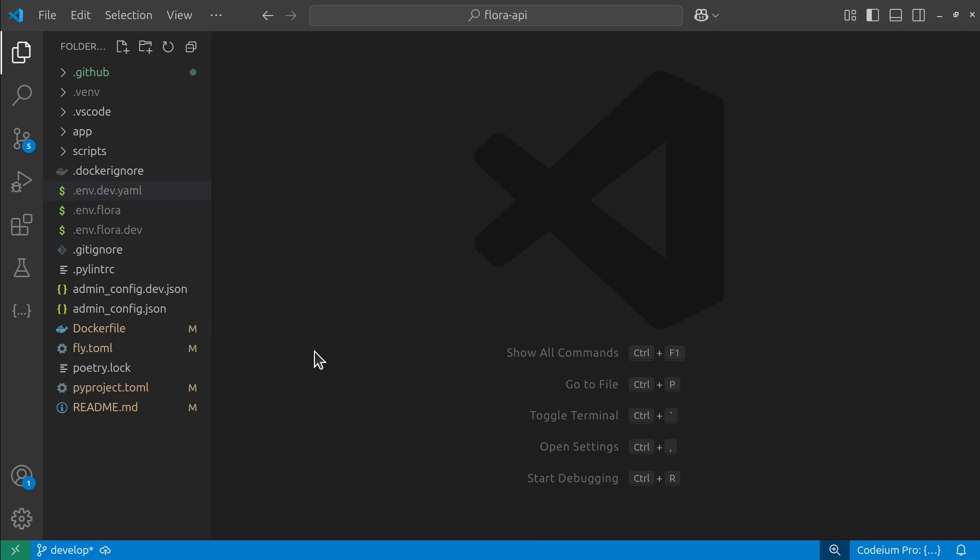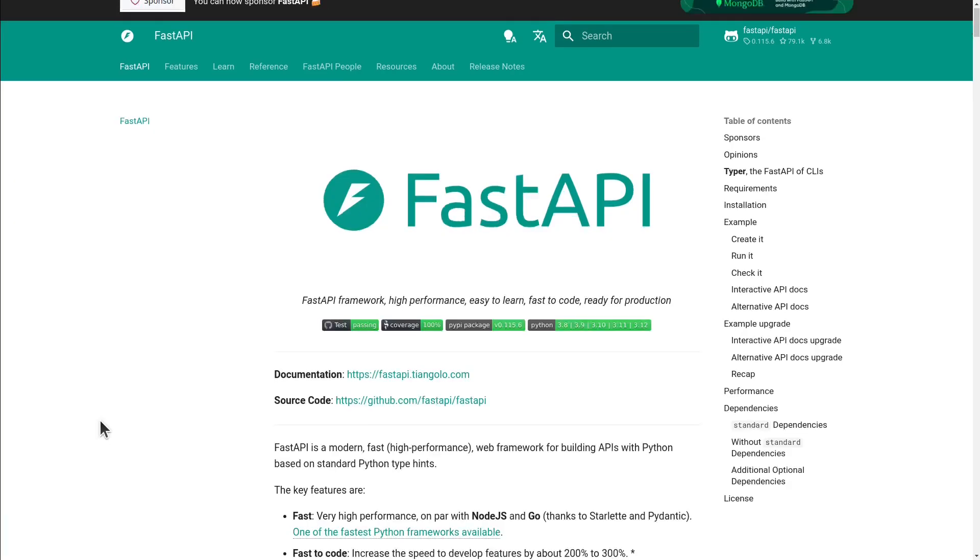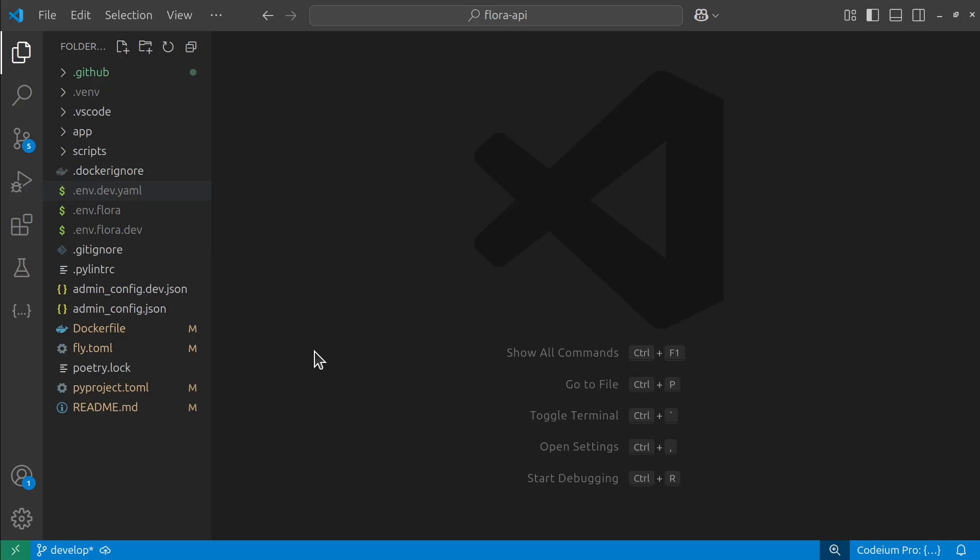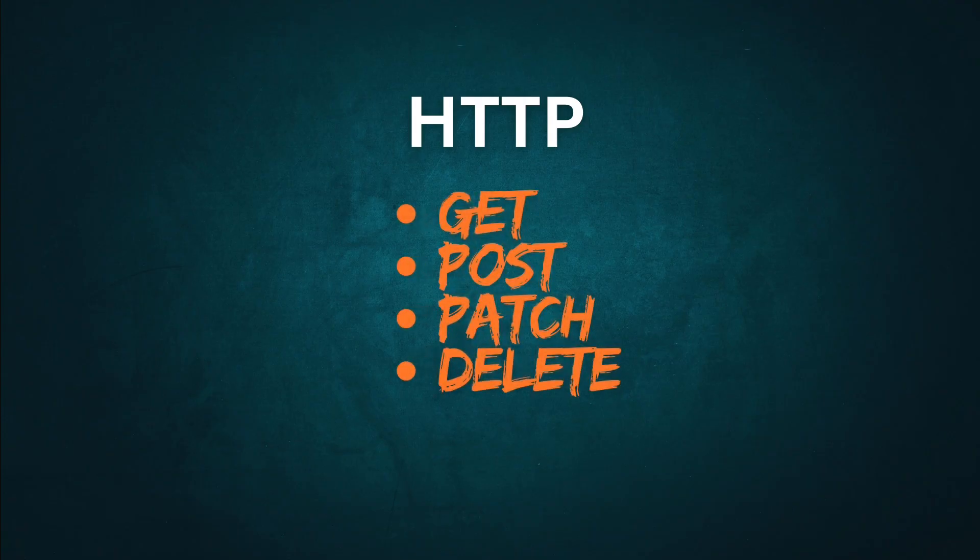So it's based on FastAPI, which is a really popular and modern Python framework, and what it does is it creates REST API routes. That's HTTP routes like GET, POST, PATCH, DELETE.